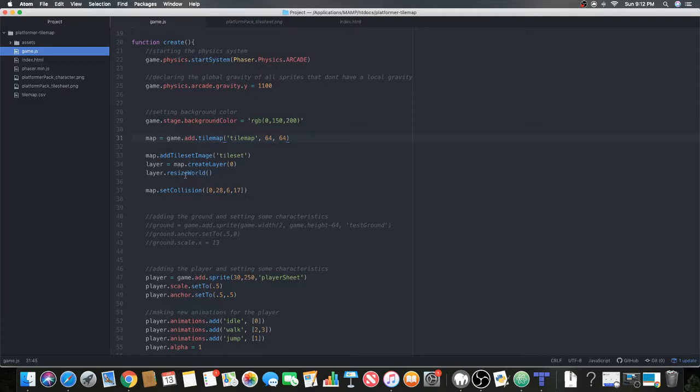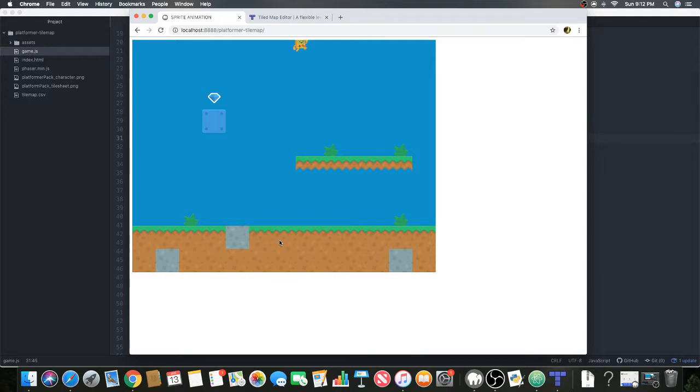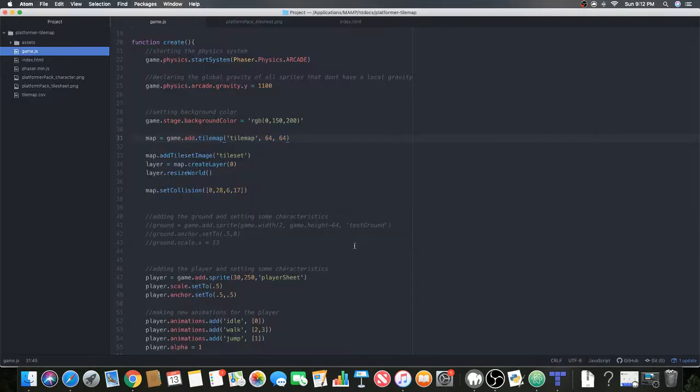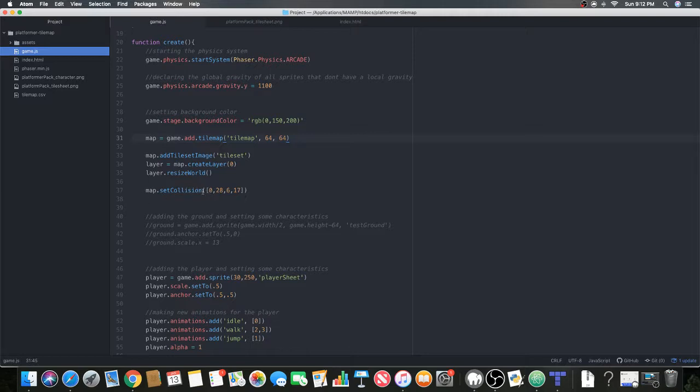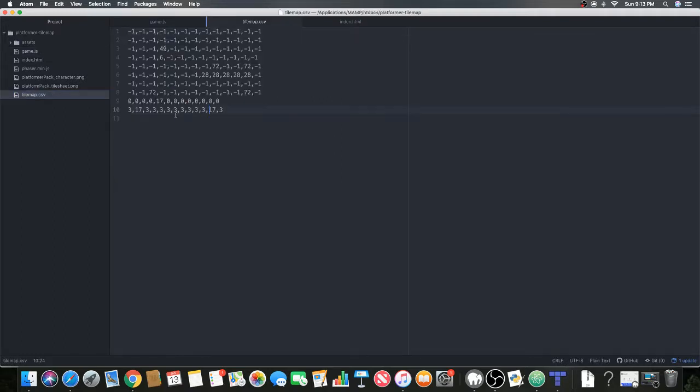Now for collision - this means we're going to collide with our platforms and grasses so that we're not going through these objects and this will actually become a platform game. To do this we're going to do map.setCollision.